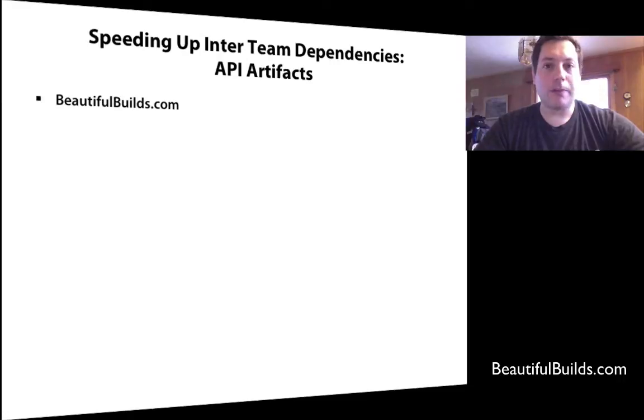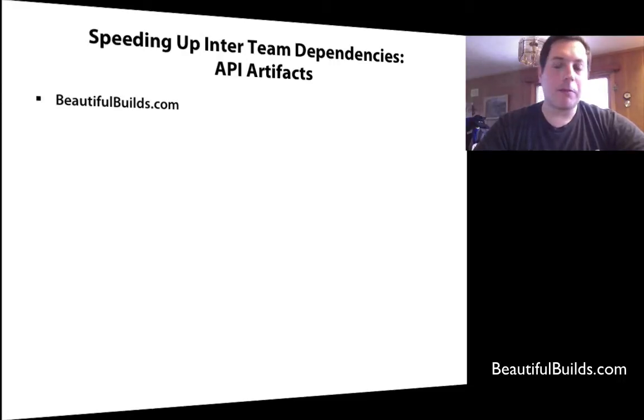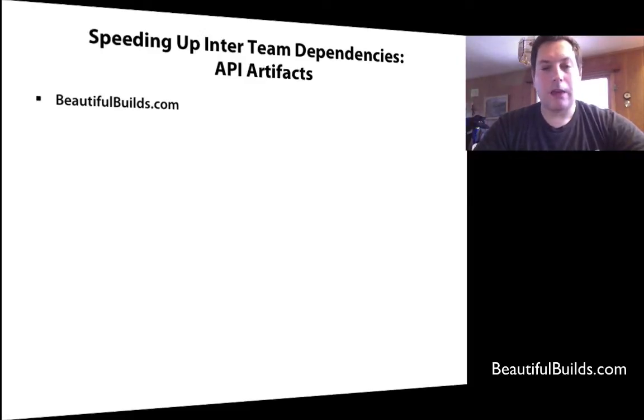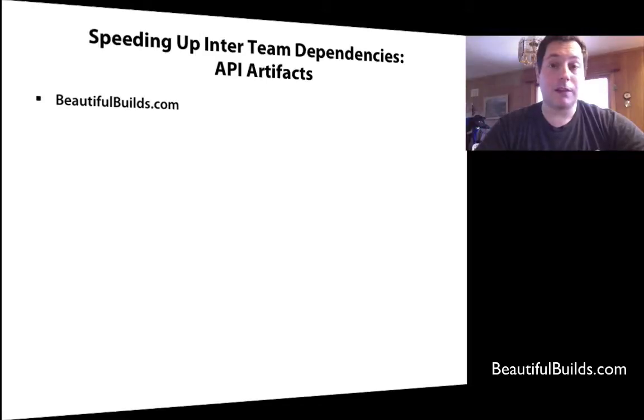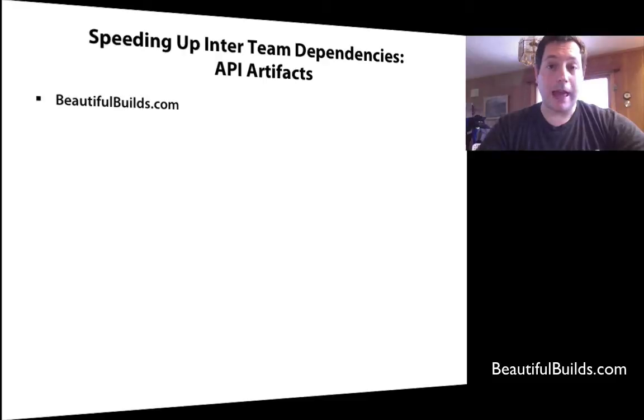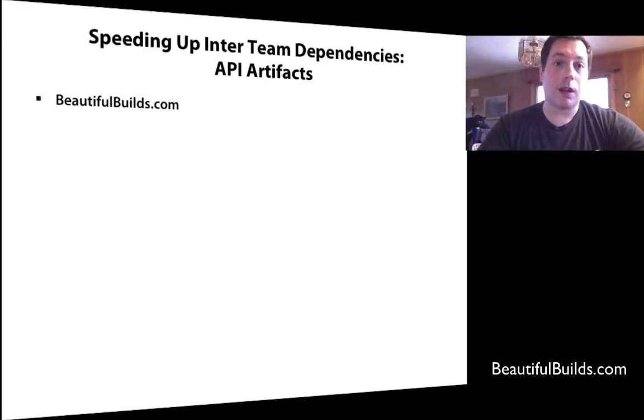I call this pattern API artifacts, and it was actually the guy who came up with it was working in a project that I was working on. He is basically the one who came up with this whole idea. So a hat tip to Stolle from one of the projects that I've been working on.